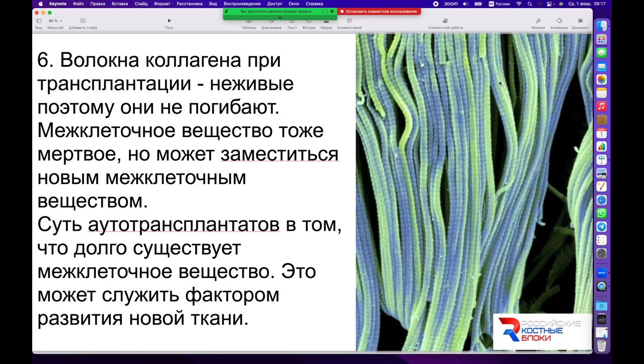Суть аутотрансплантации, то есть пересадки аутоткани для создания объёма, увеличения объёма, закрытия дефекта, заключается в том, что очень долго существует межклеточное вещество — оно стабильно. А поскольку новые ткани образуются в любой свободной полости в строме, это является своего рода фактором, который способствует развитию новой ткани.